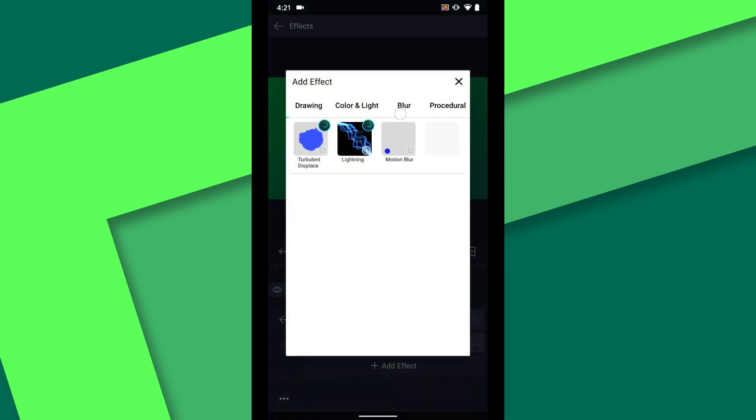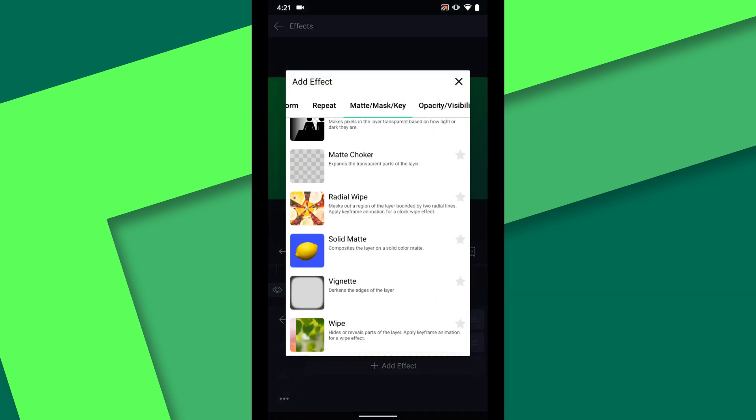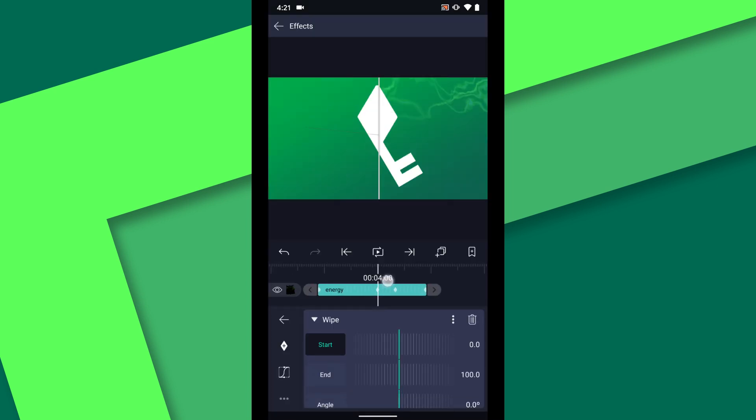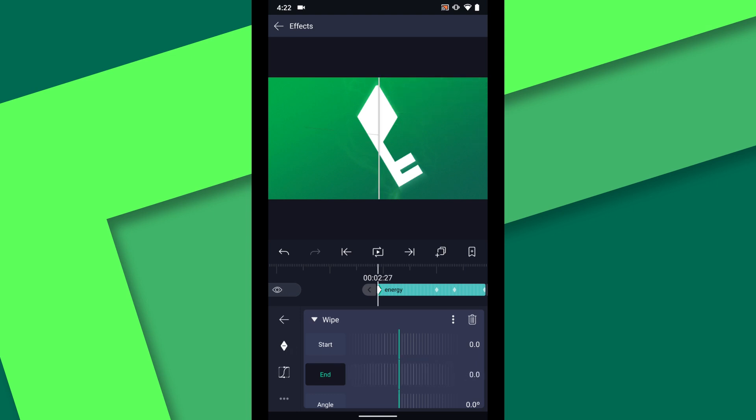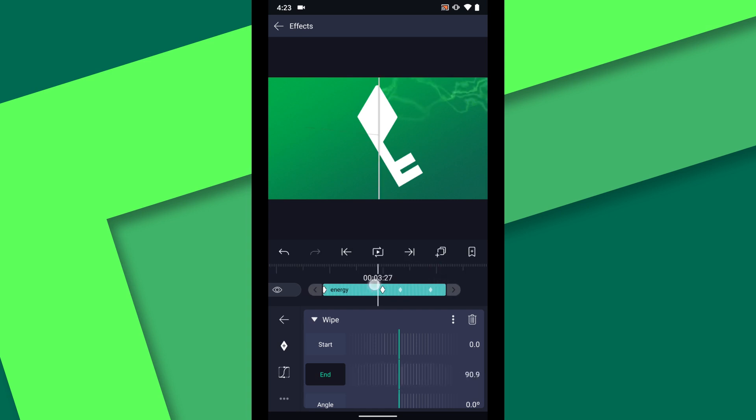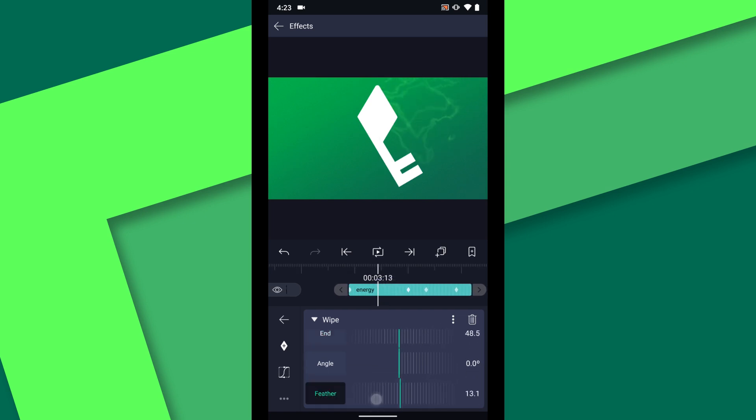Next I will add a wipe effect. At the beginning of the layer, move the end property to 0 and add a keyframe. Then at the 4 second mark, increase this to 100. If you scrub midway through that wipe, you can see the edge has a hard cut off. I will increase the feather to 20 to soften that edge.